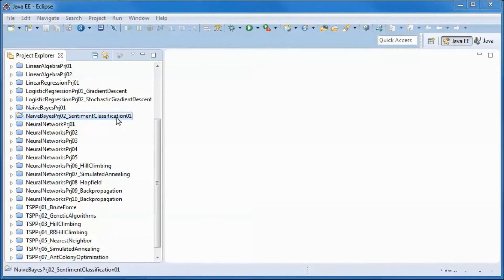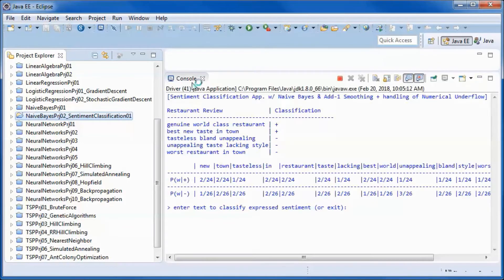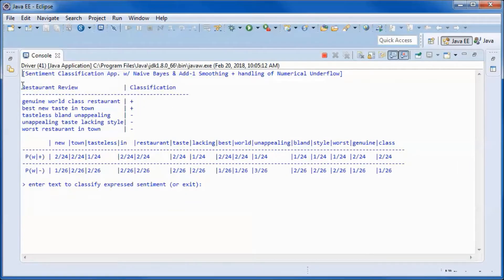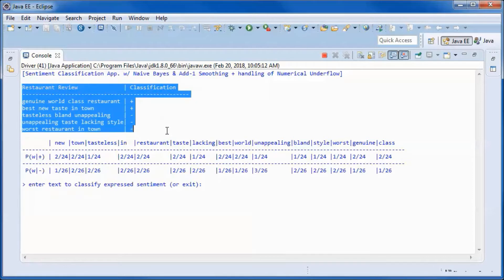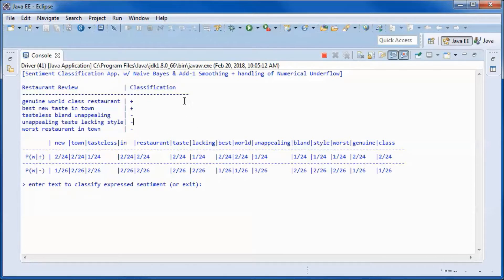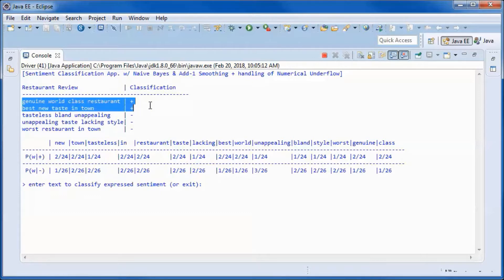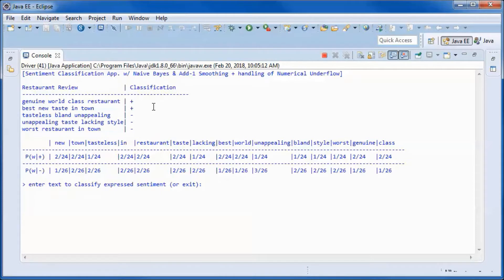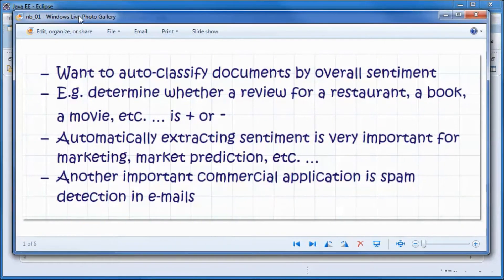Here we have a pre-built version of the application, so let's go ahead and run it. This is the restaurant review training data that we will be using. We have two reviews that are classified as positive and three that are classified as negative. In a sentiment classification application, we want to auto-classify documents.